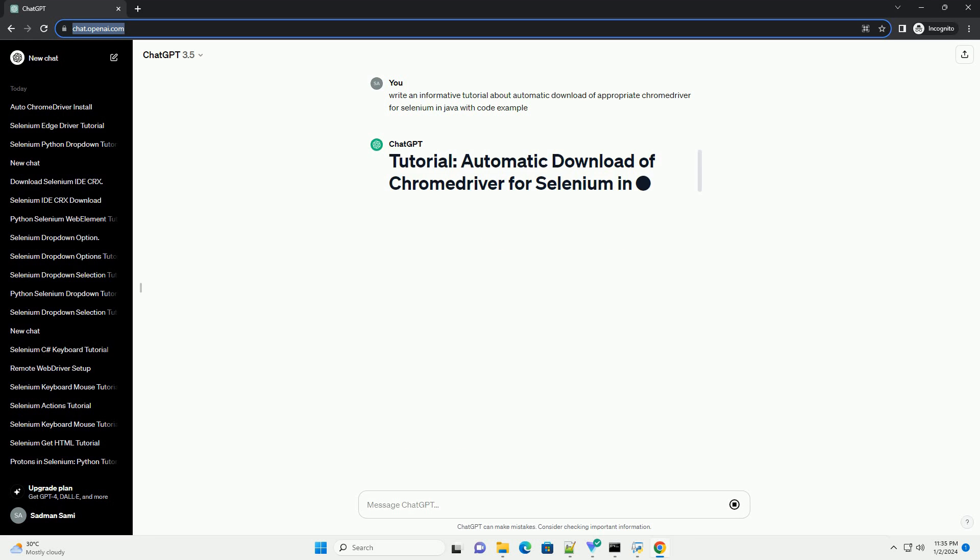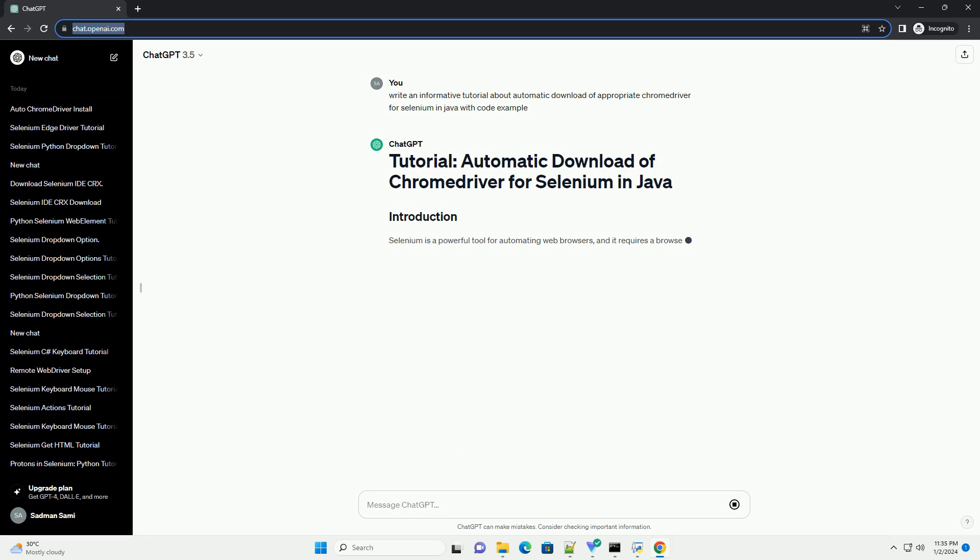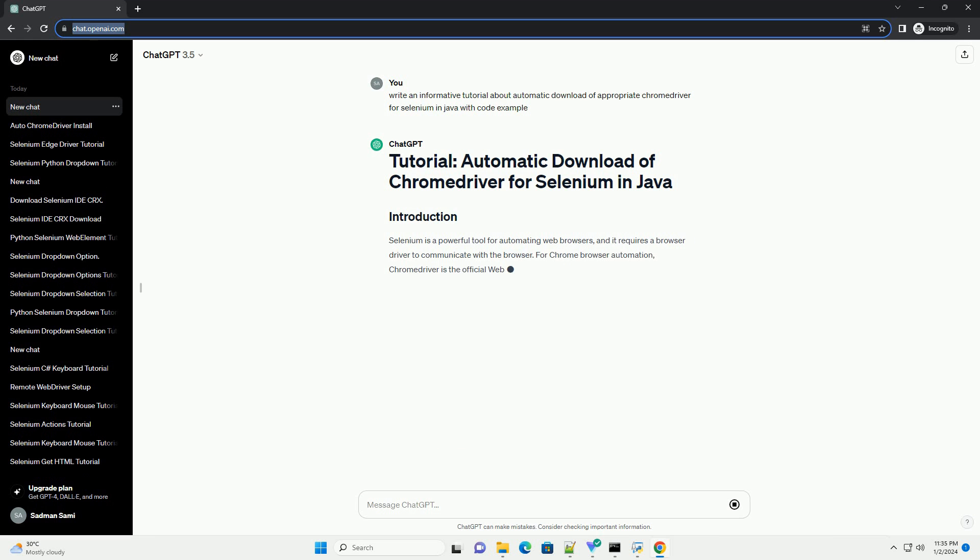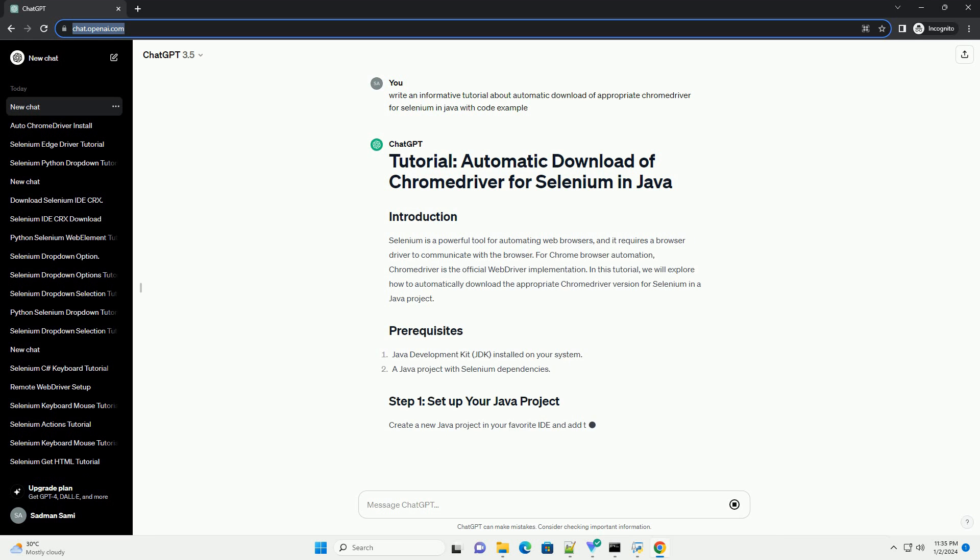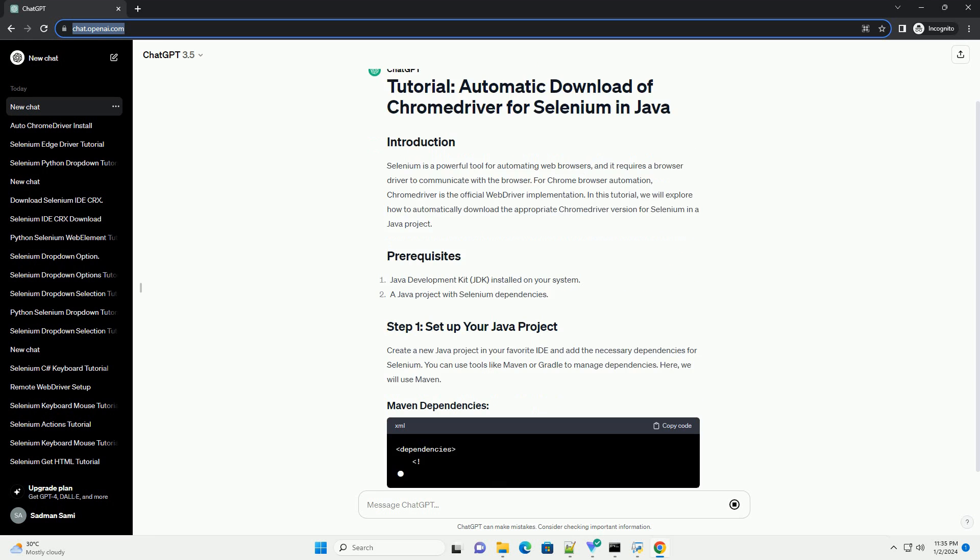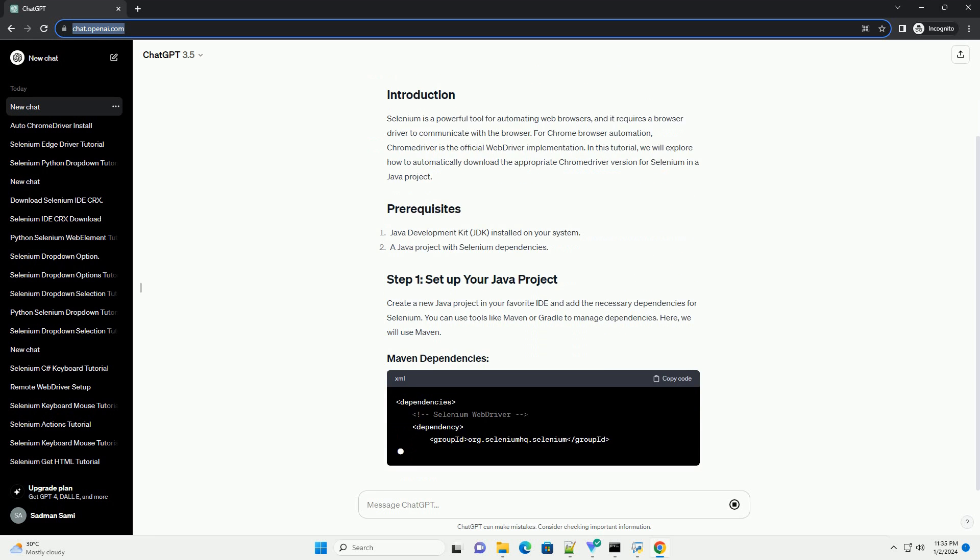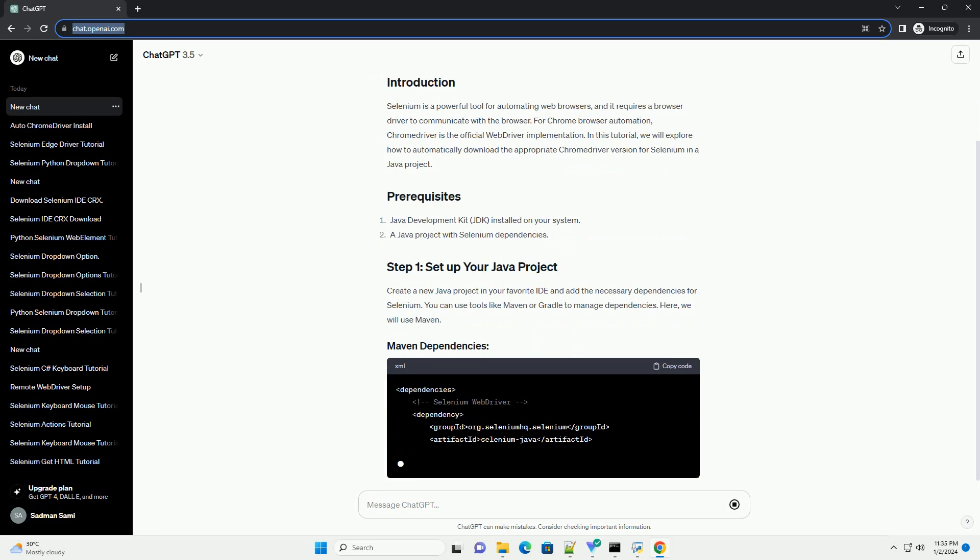Selenium is a powerful tool for automating web browsers, and it requires a browser driver to communicate with the browser. For Chrome browser automation, Chrome Driver is the official web driver implementation.